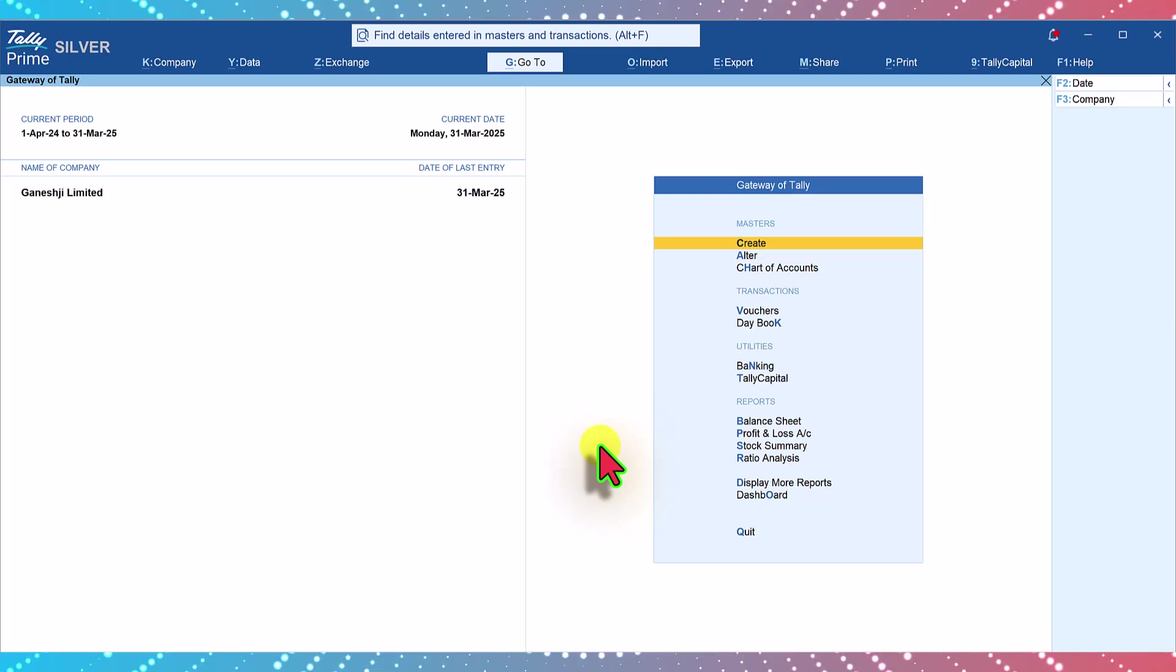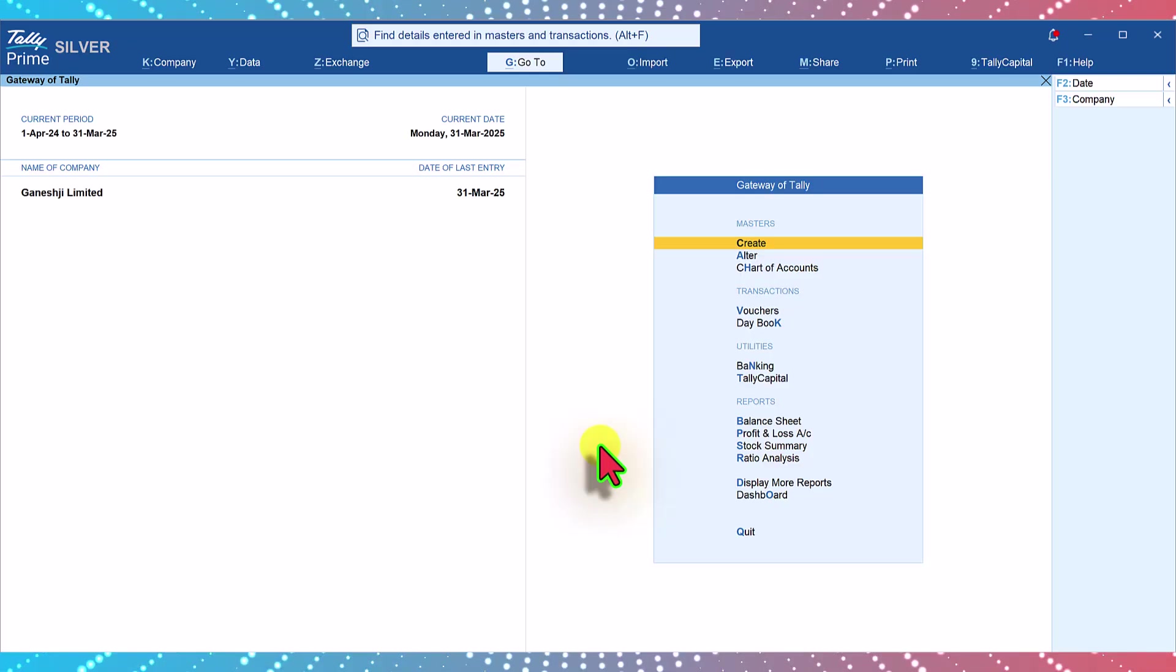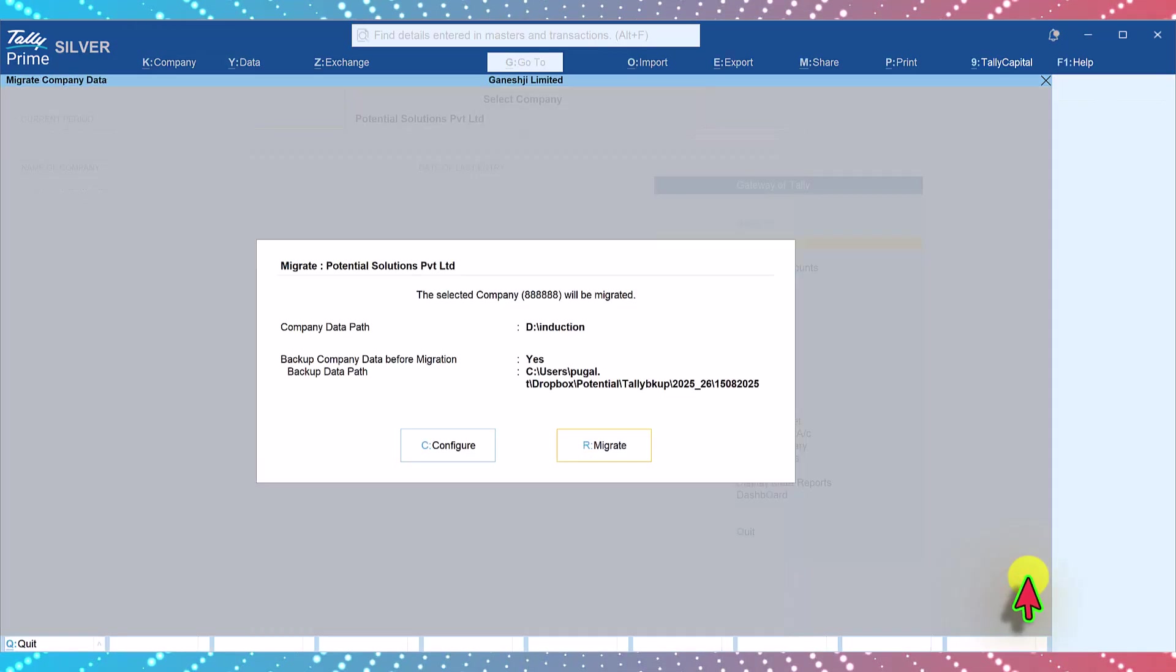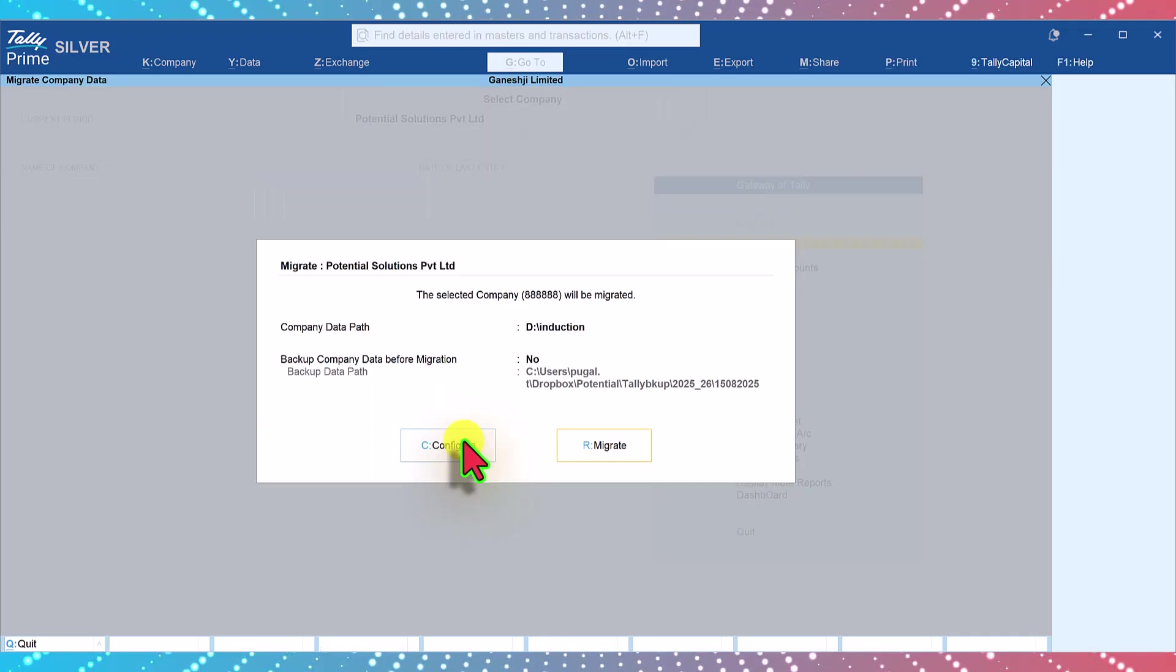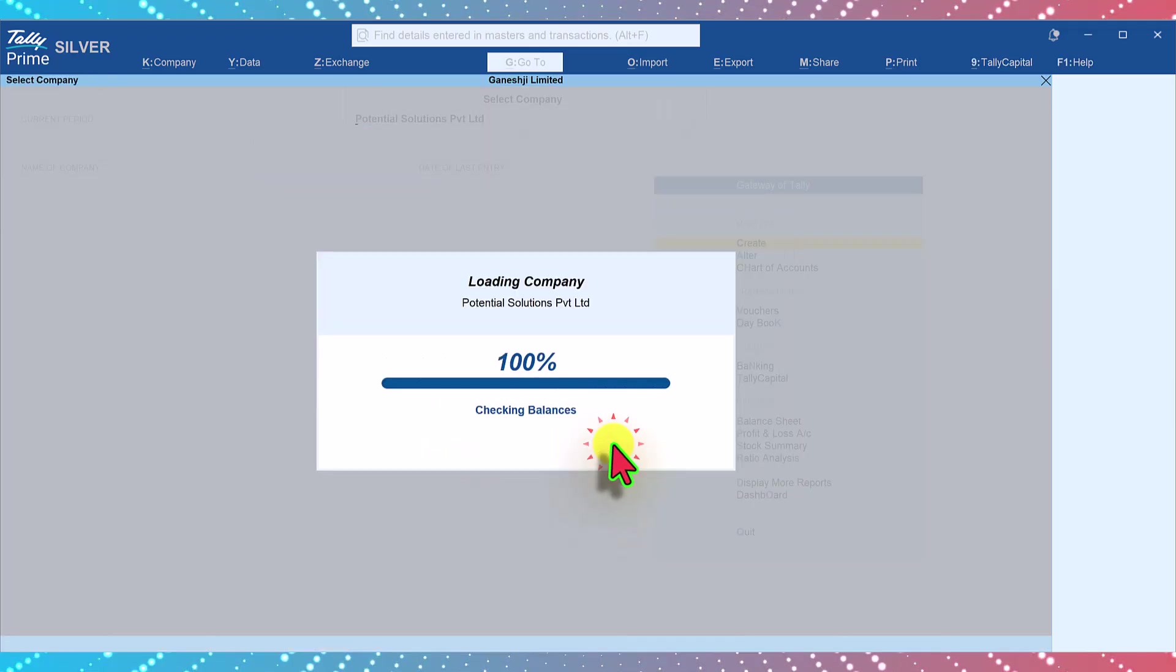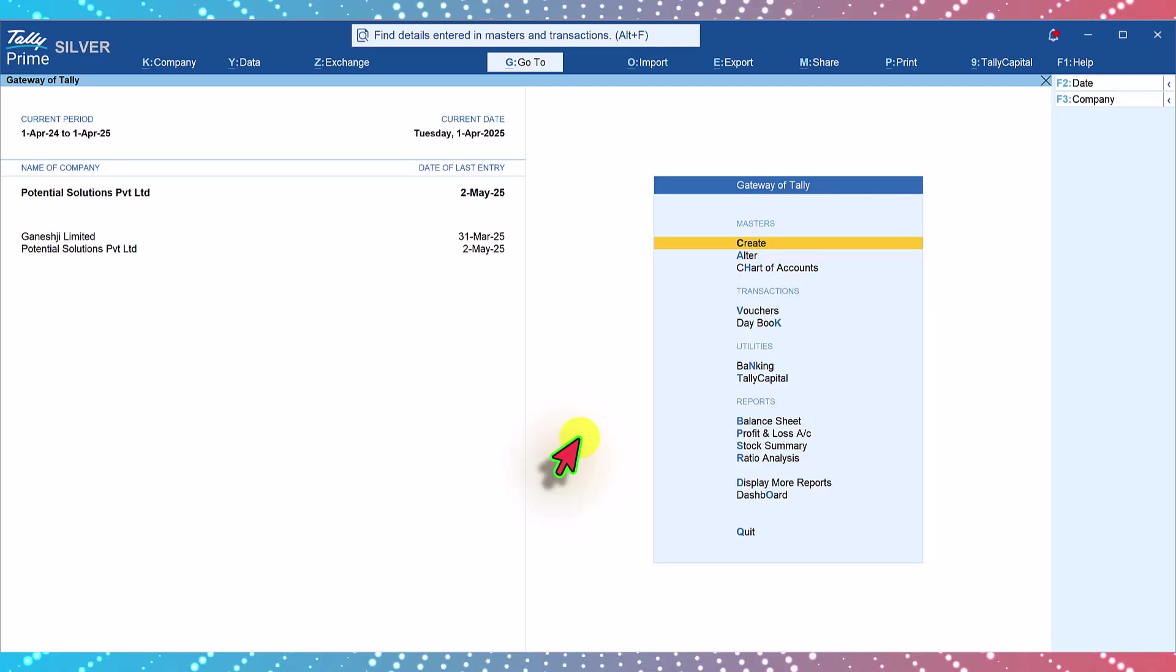But in case of larger data, like I mentioned, if you want to pause in between you can pause the migration also. Let us select the other company also. Select this again, click on configure, enter, no, control Q to quit and migrate. We have migrated both the companies.